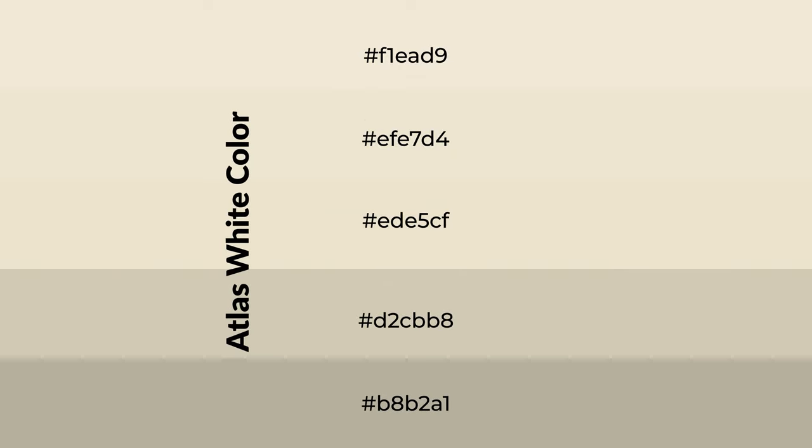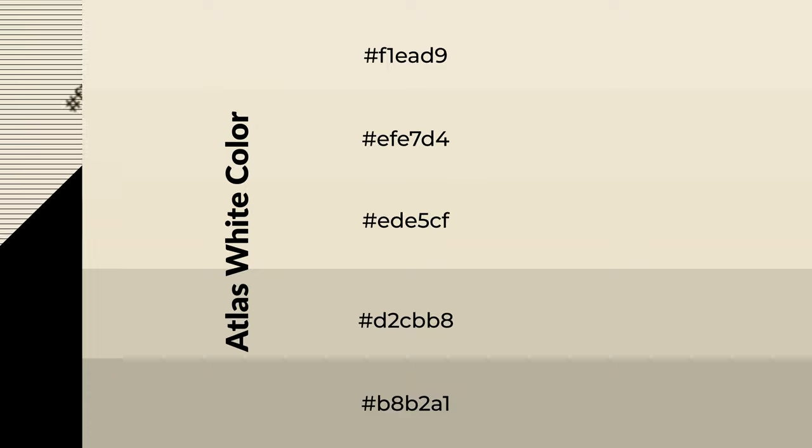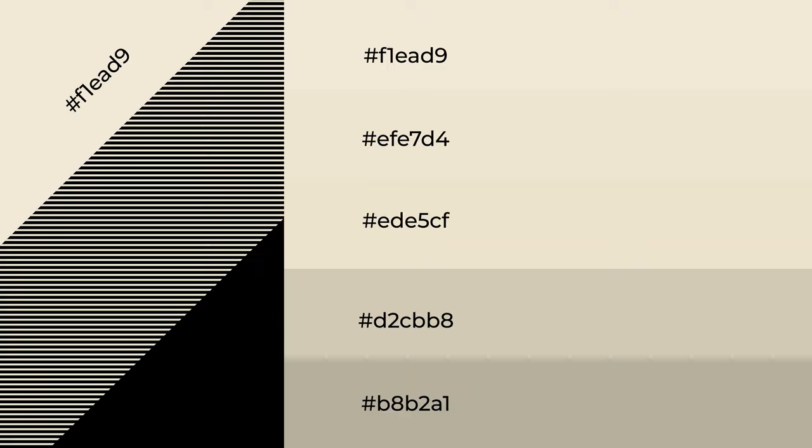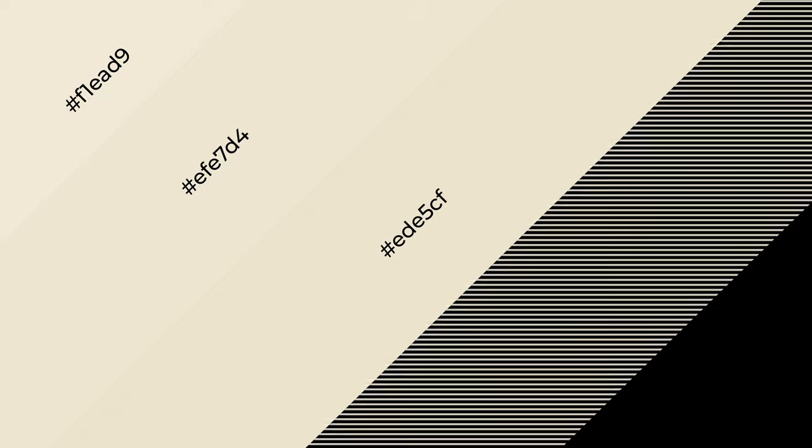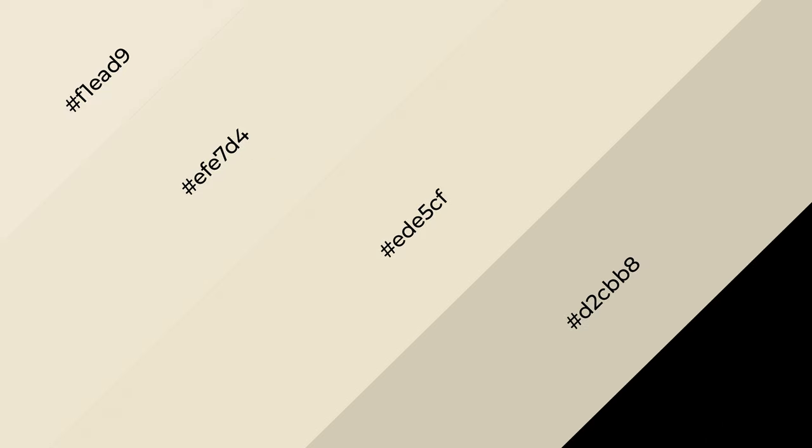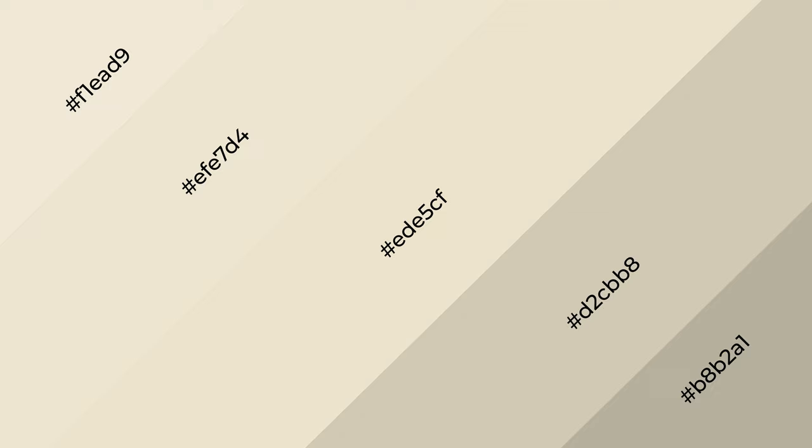To generate shades of a color, we add black to the color, and it is used in patterns, 3D effects, layers. Shades create depth and drama. Atlas White is a warm color and it emits cozier and active emotions.